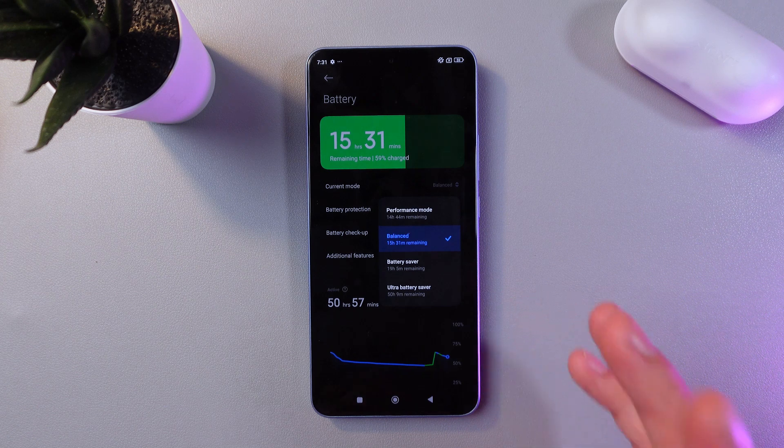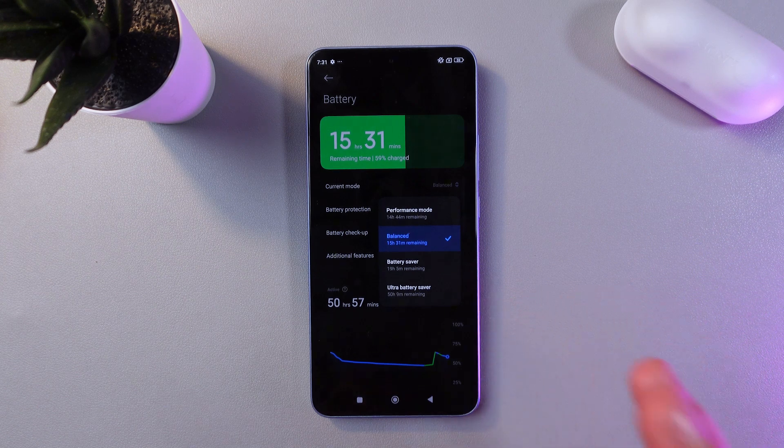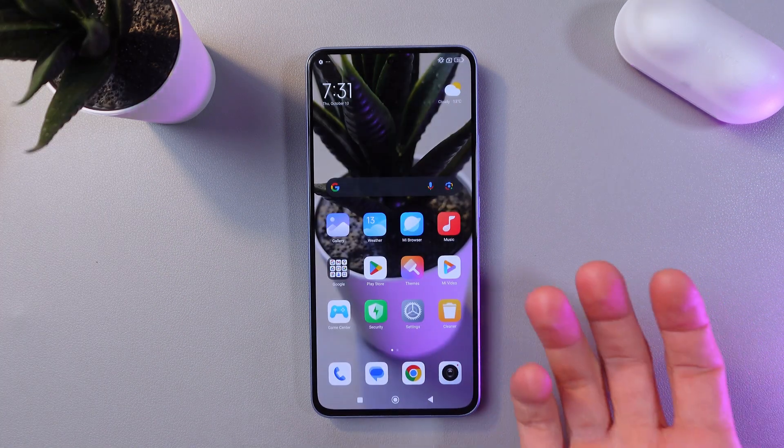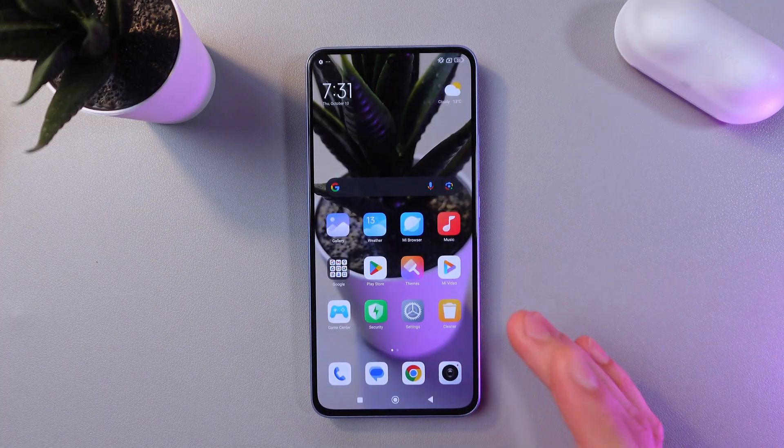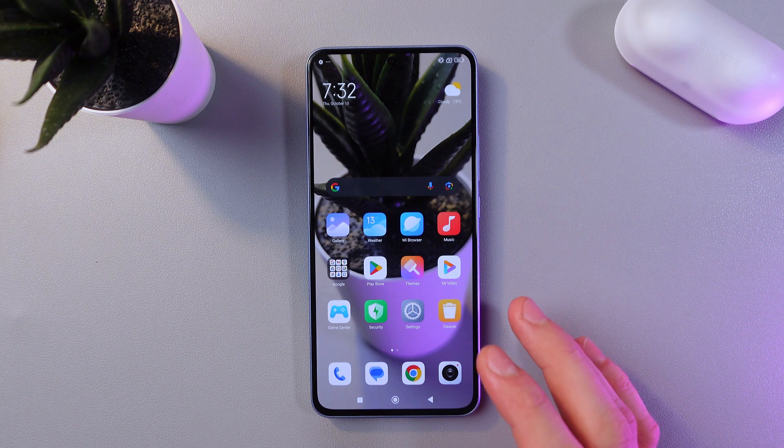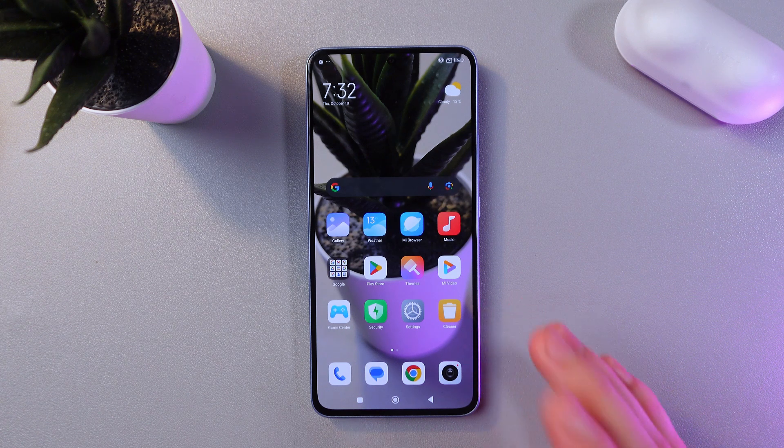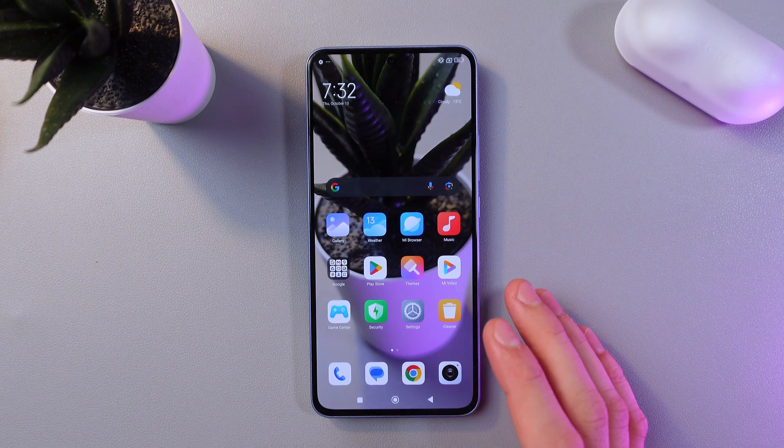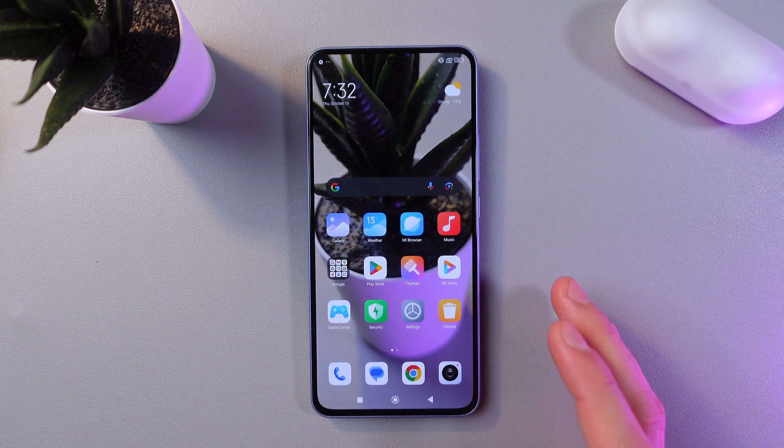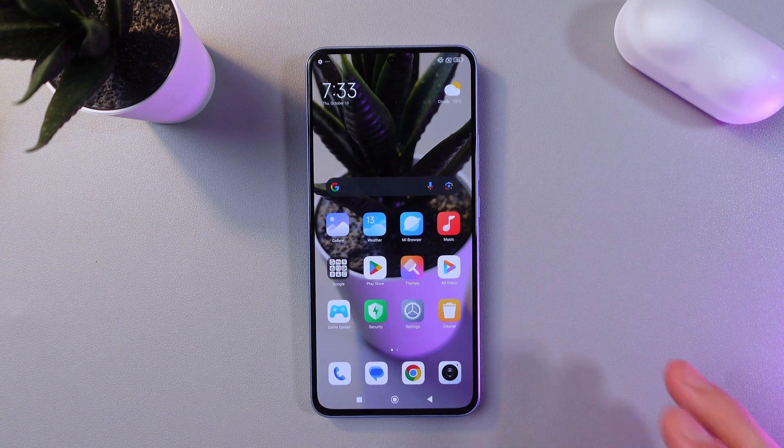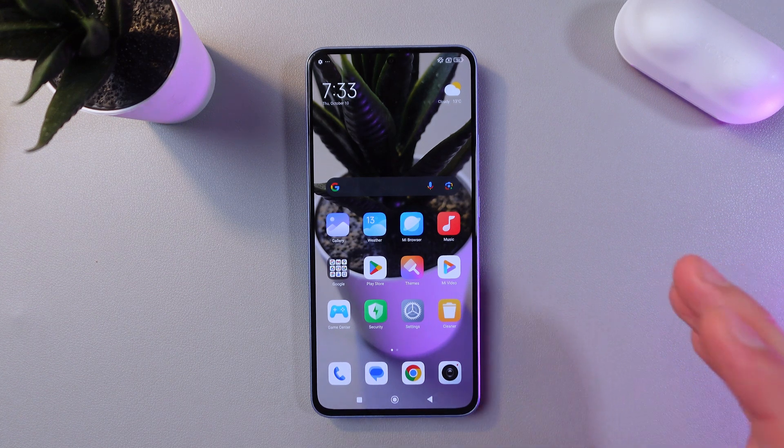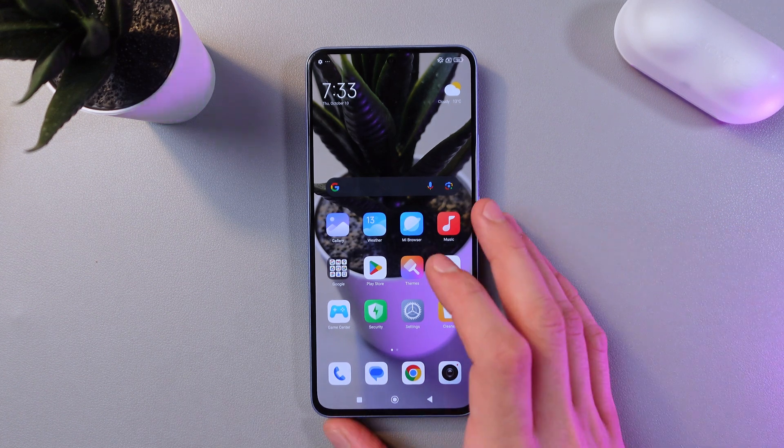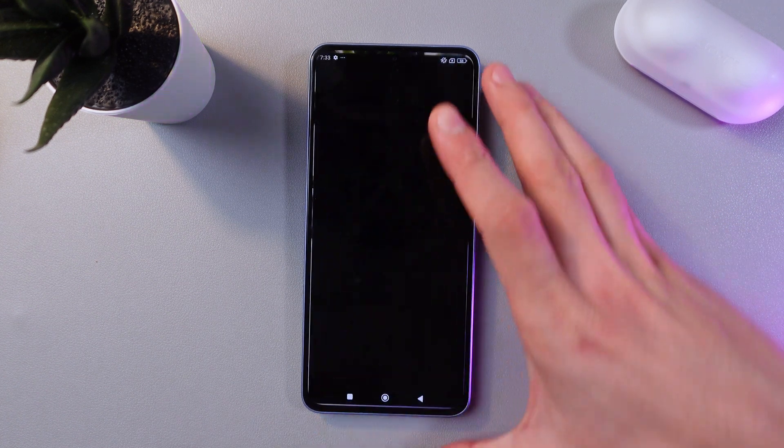Also, don't forget to periodically clean your phone and remove unnecessary applications you don't use to reduce the system load. Next, let's turn off animations and effects.